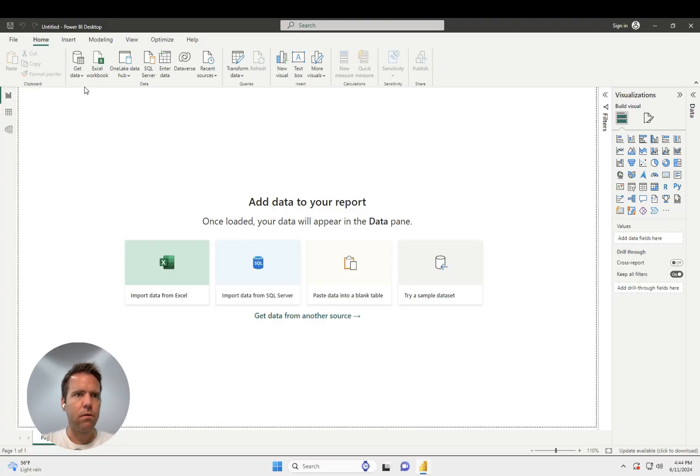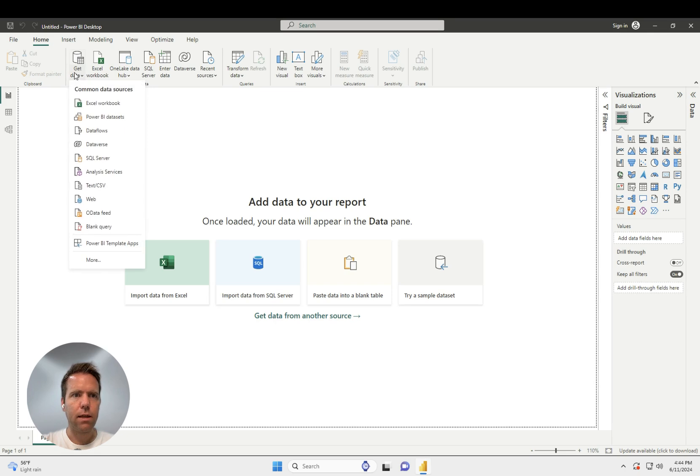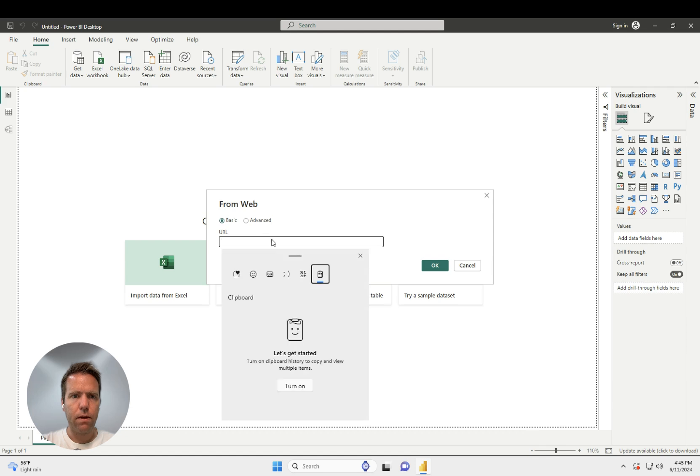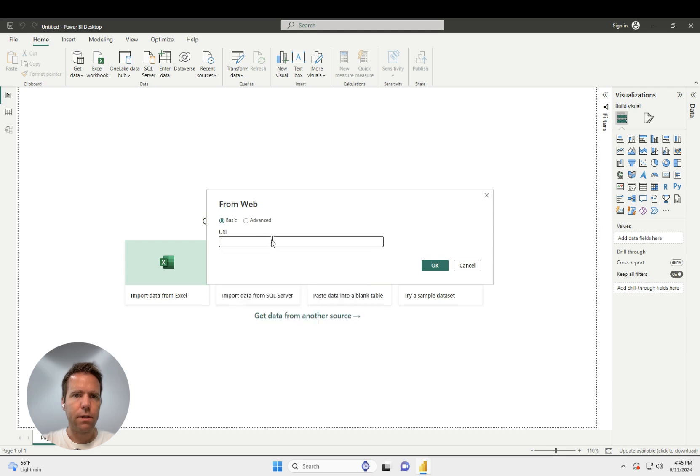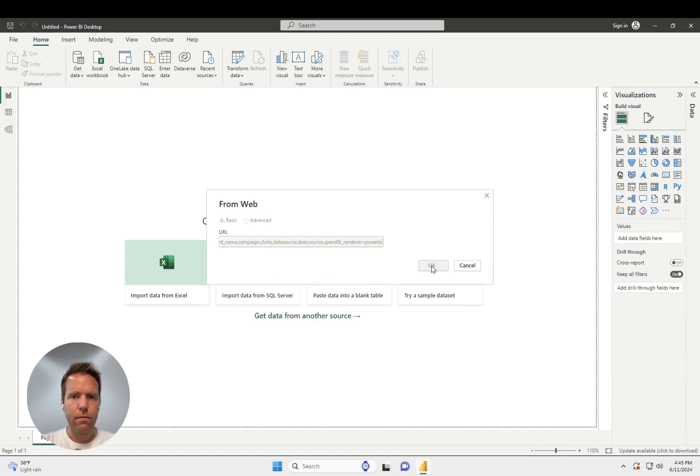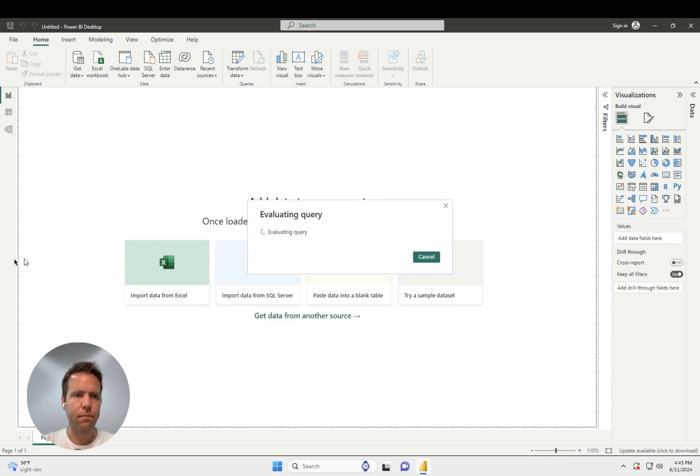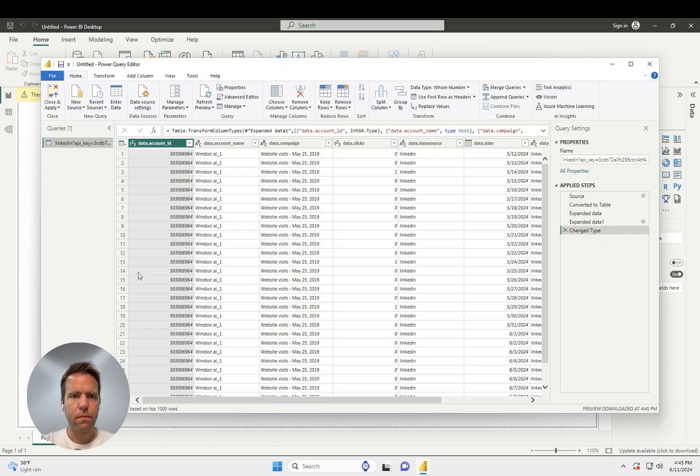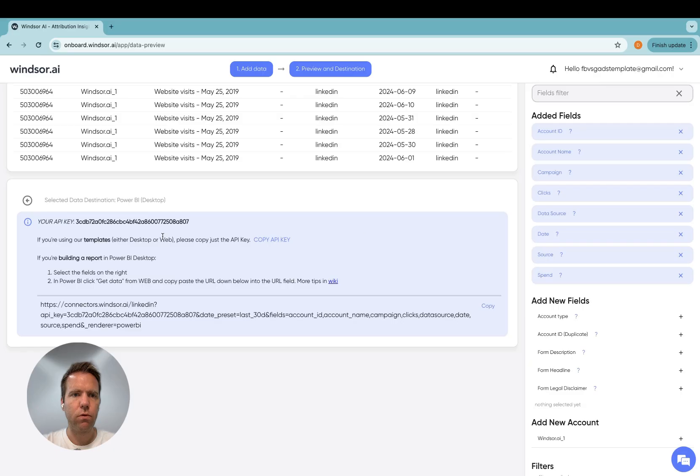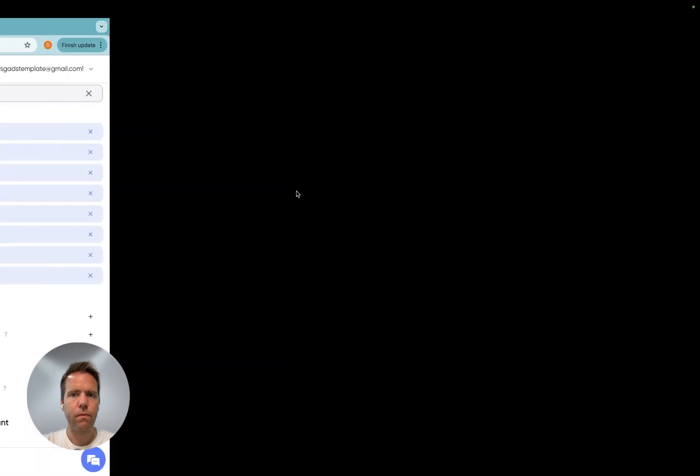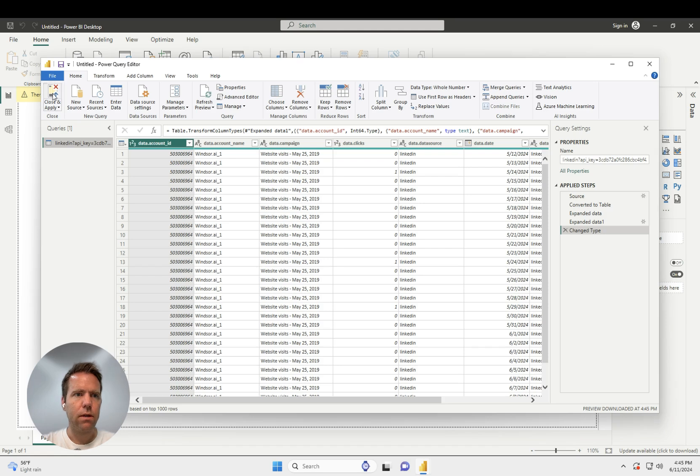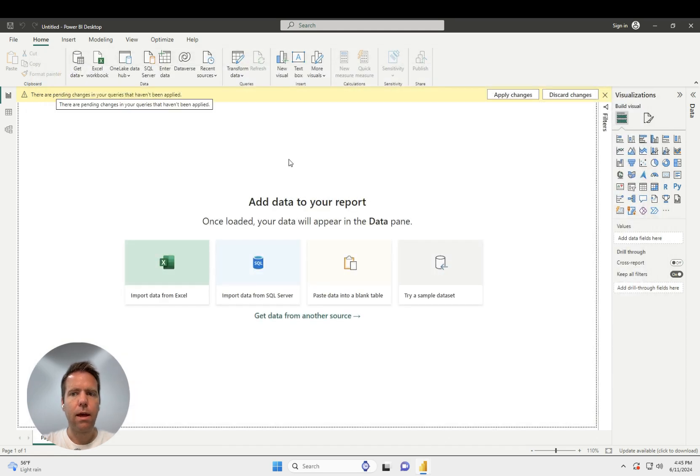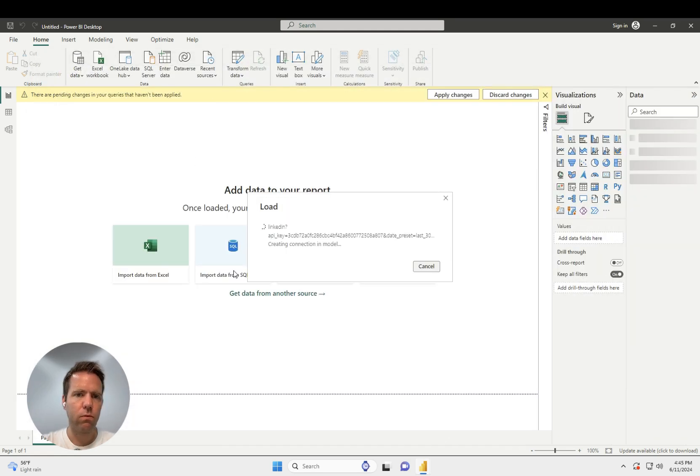In Power BI, you click on Get Data from Web and then you paste here the URL. And now the data is loading. And now you get the preview. The preview should show the exact same data like you saw on the preview over here. Then I click Close and Apply and now my data is available within Power BI.